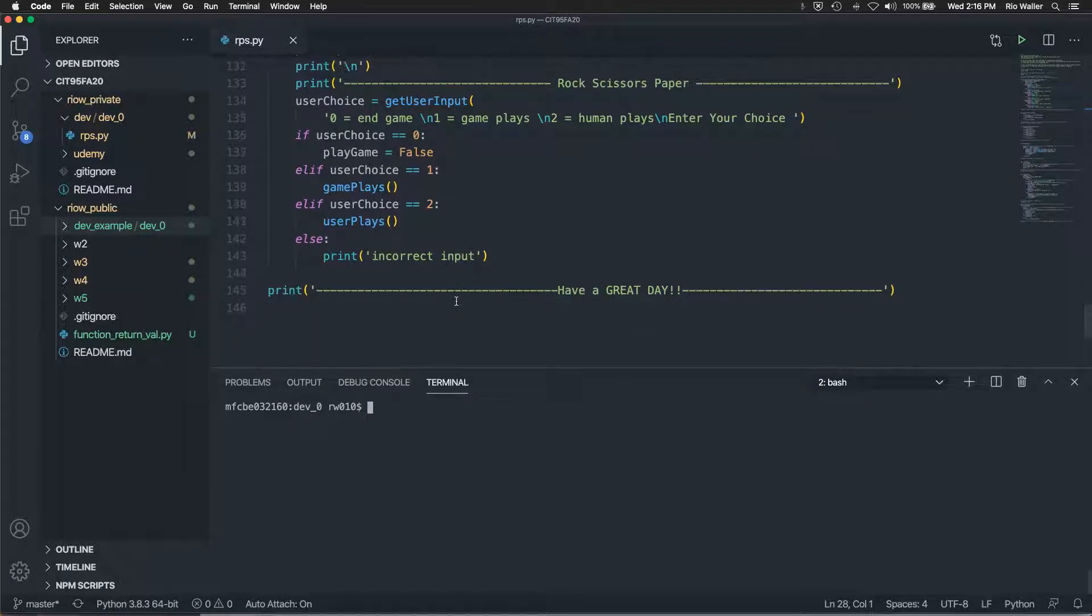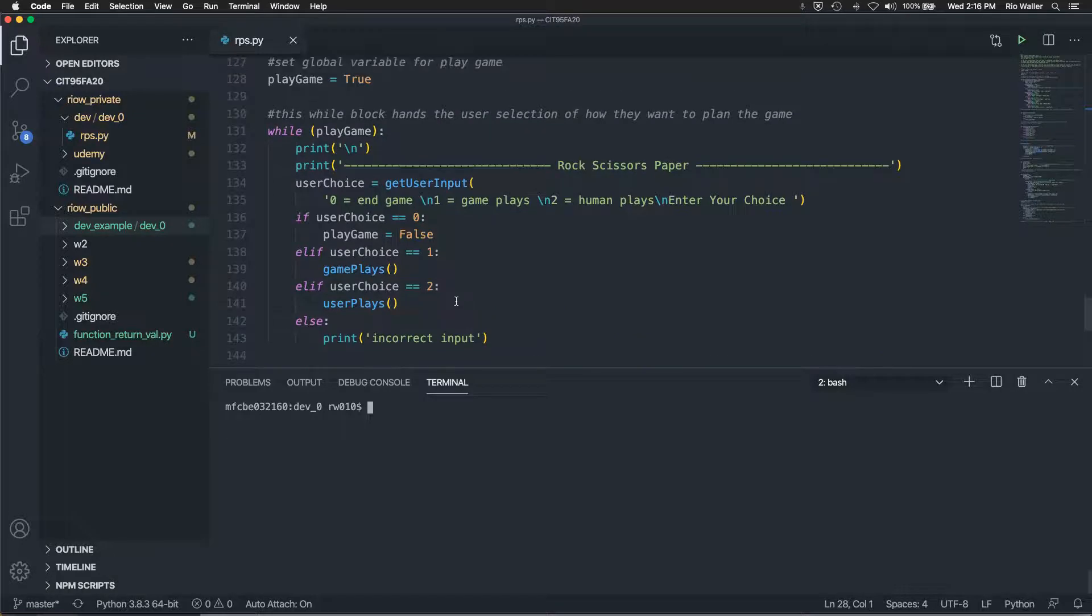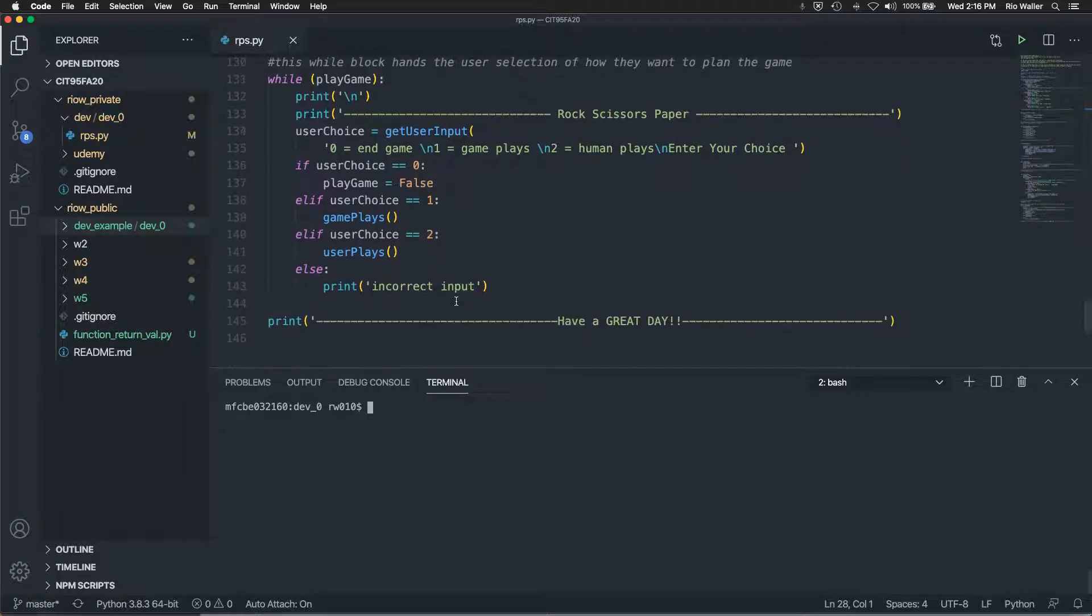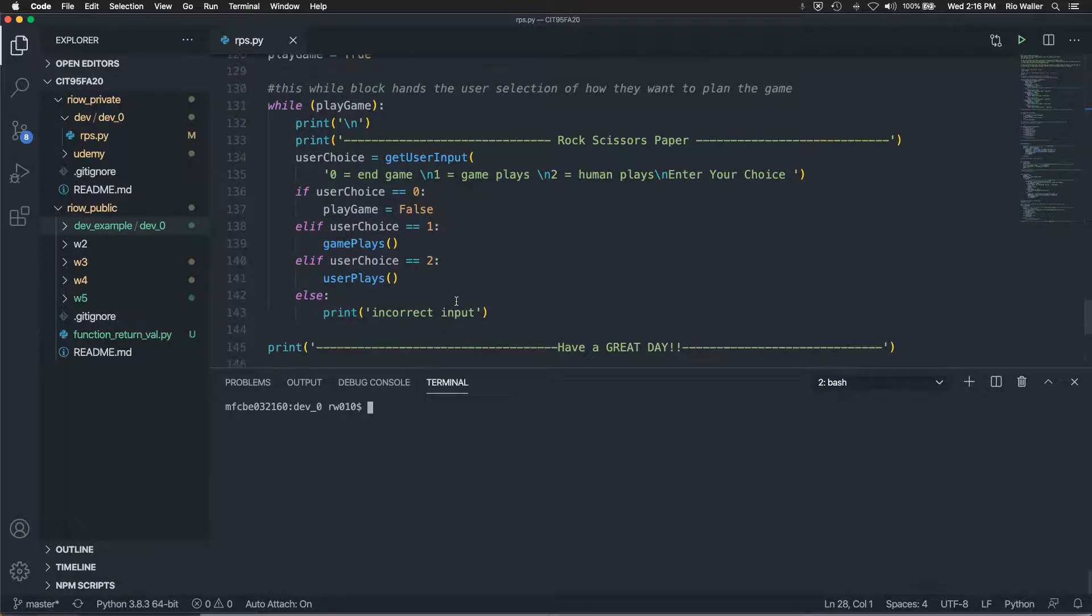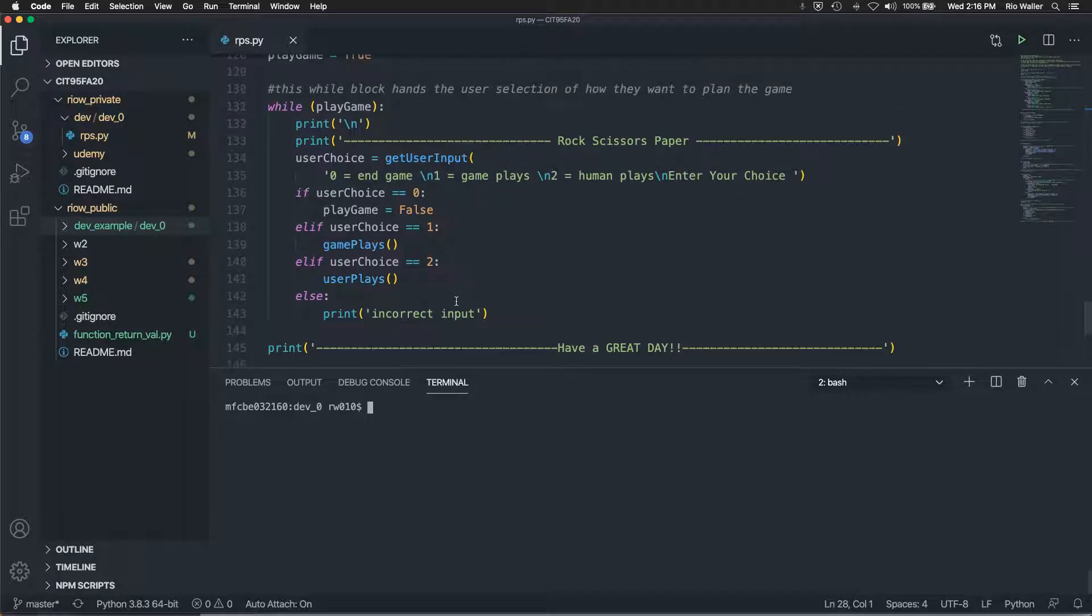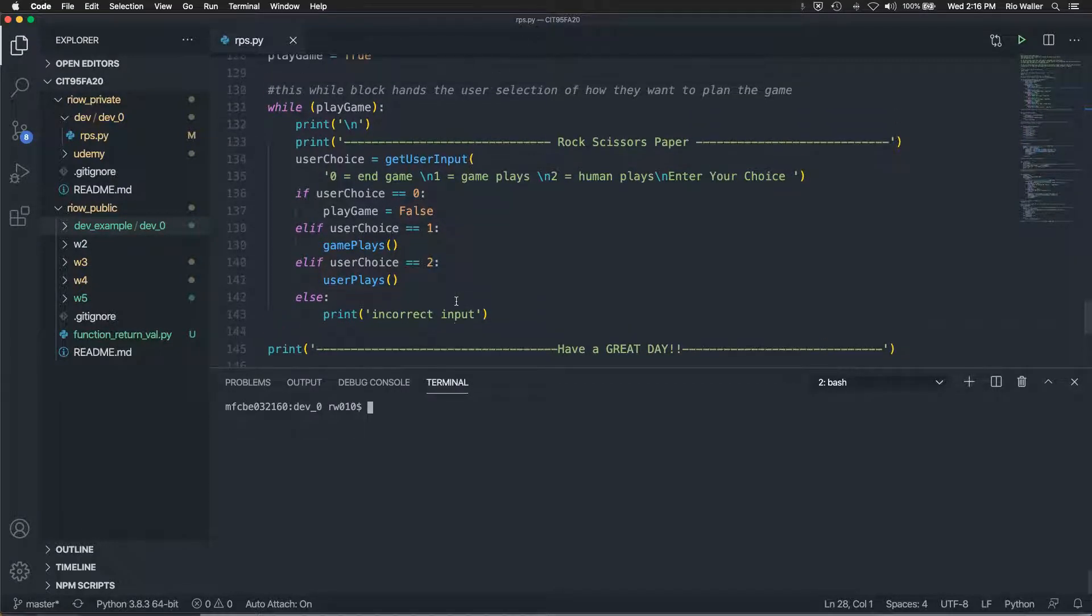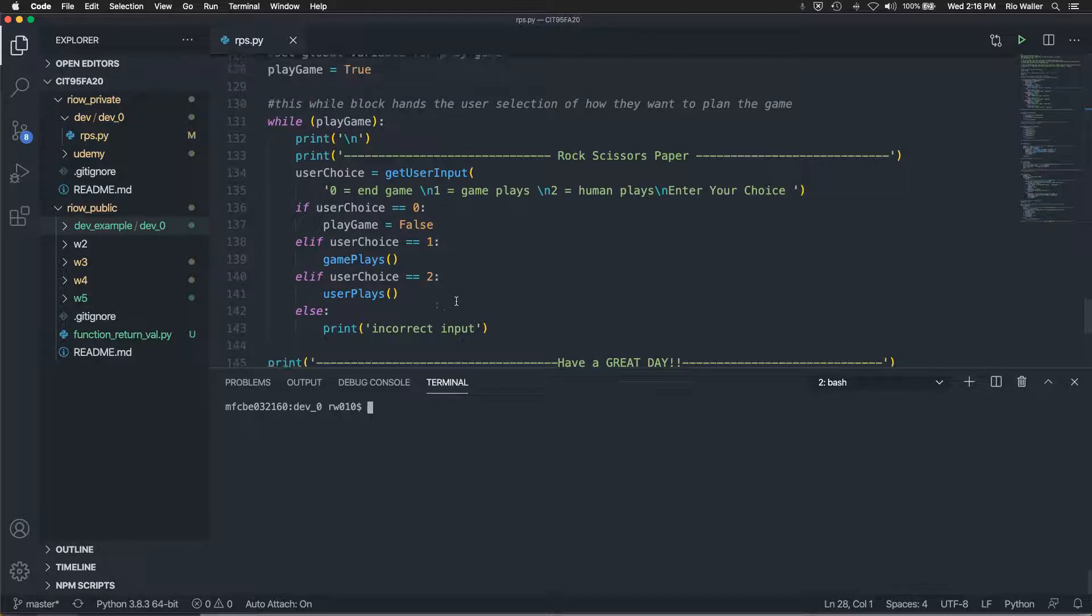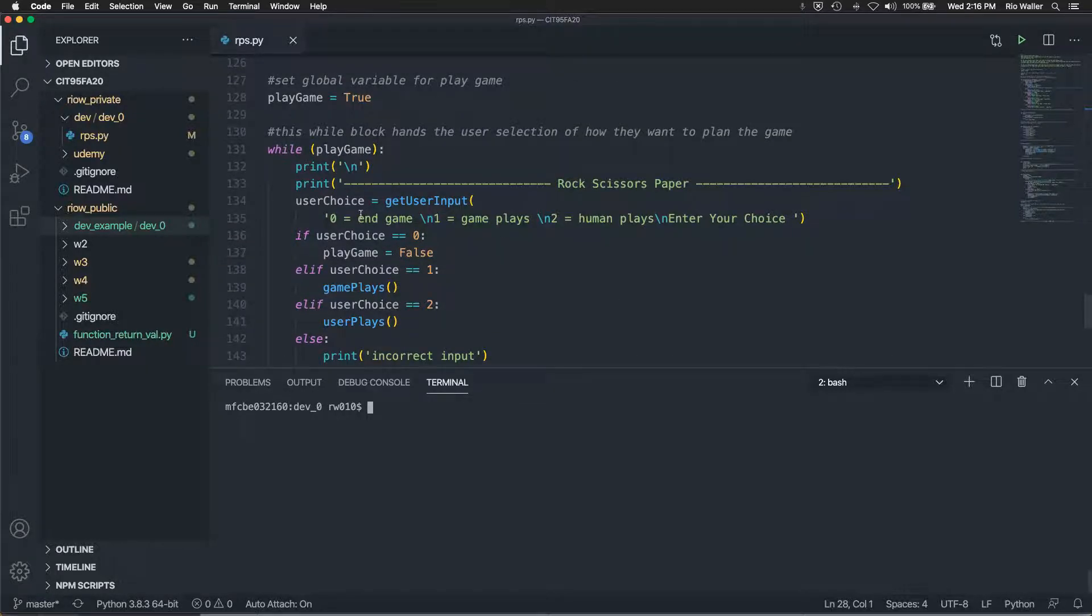So when I do a code, look at code, I generally, for me, because it's the way I write it, I start from the bottom. Cause I do what's called a bottom programming style.